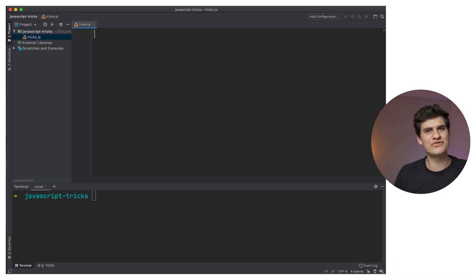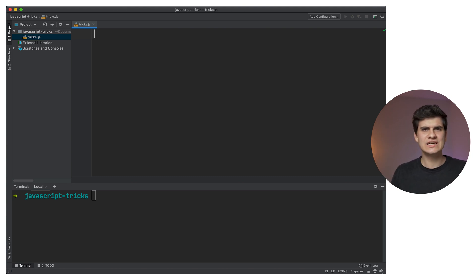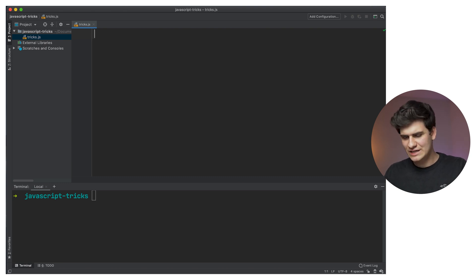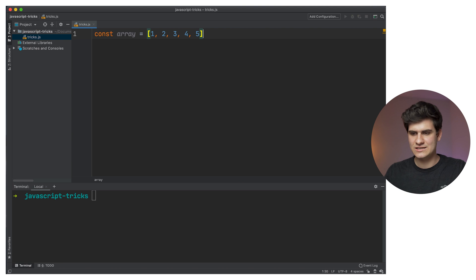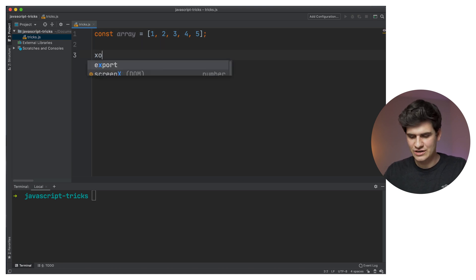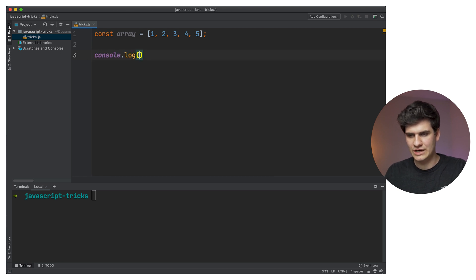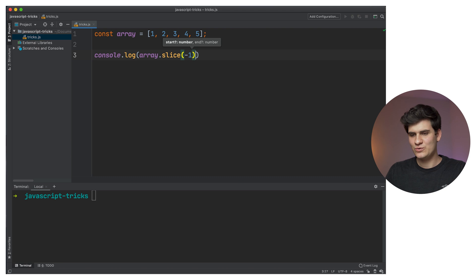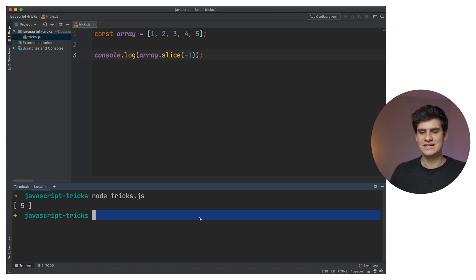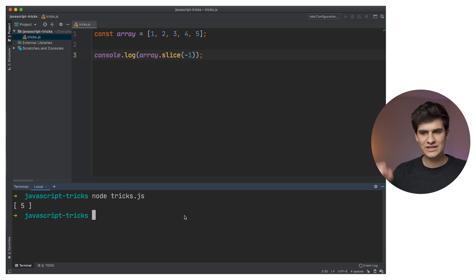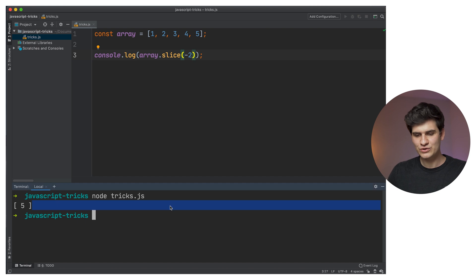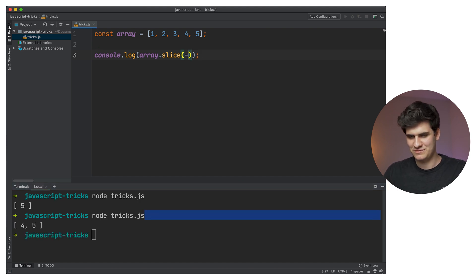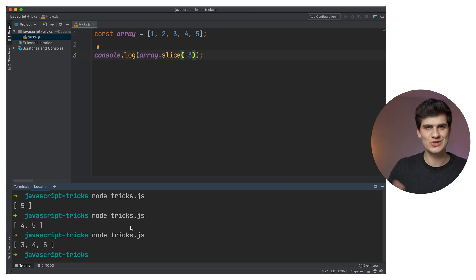Trick number four is finding the last value of an array. I used to iterate over the array for years and try to find that last number with complicated things — but in JavaScript it's just at your fingertips. Declare a constant array of integers. If you want the last integer, just console.log array.slice(-1) and it prints the last value. For the last two, use slice(-2), and so on with -3, -4, -5, and so on.